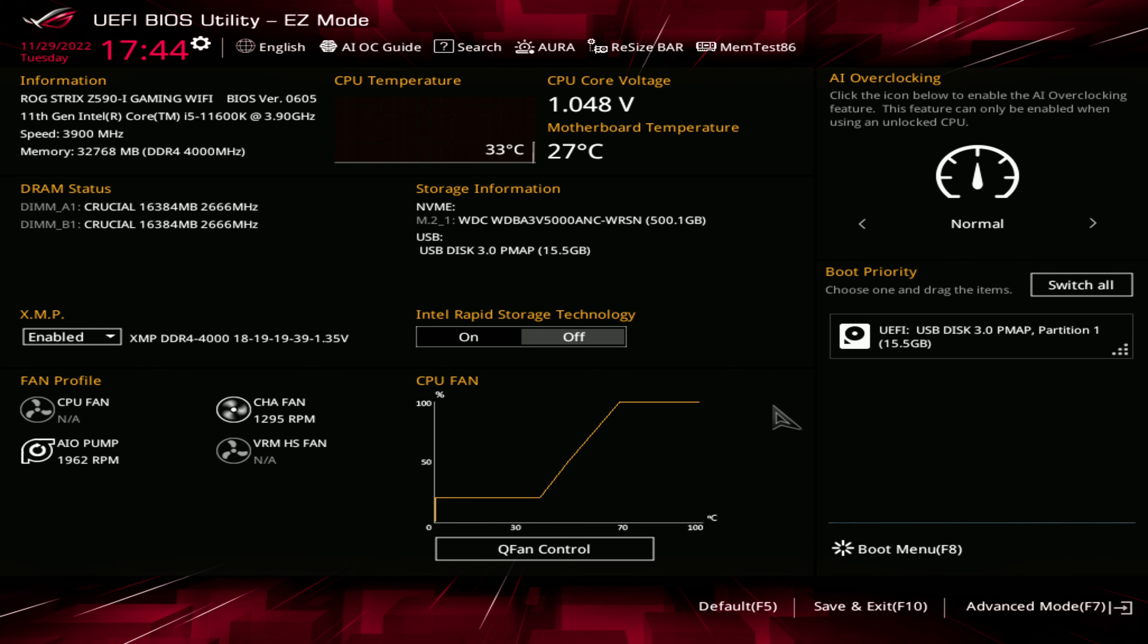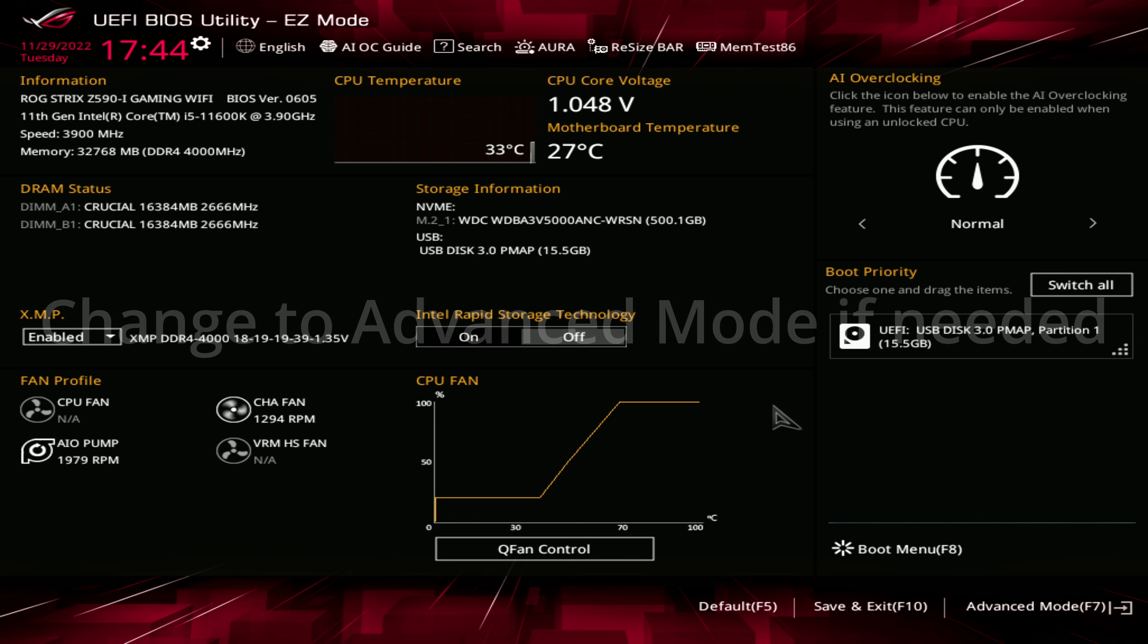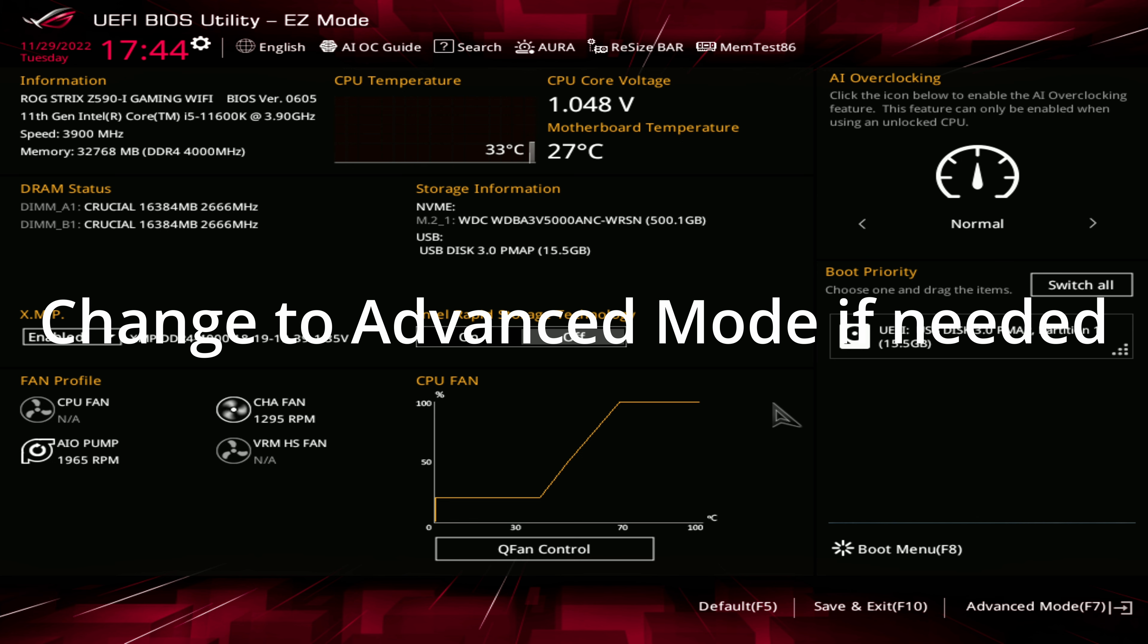Once you enter the BIOS, you may be in the easy mode. At this point, you'll need to switch over to the advanced mode to change the settings.